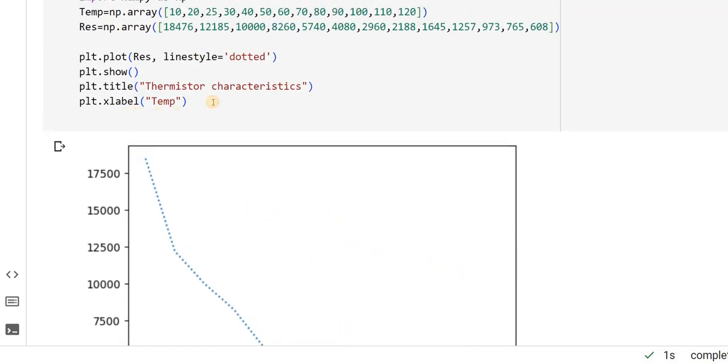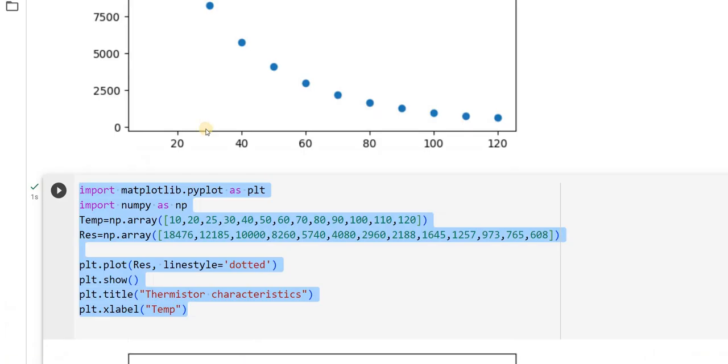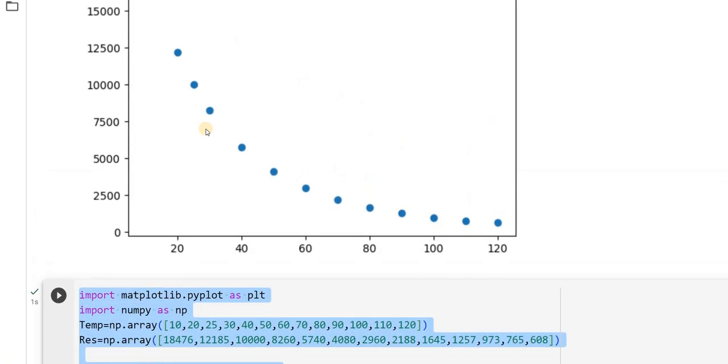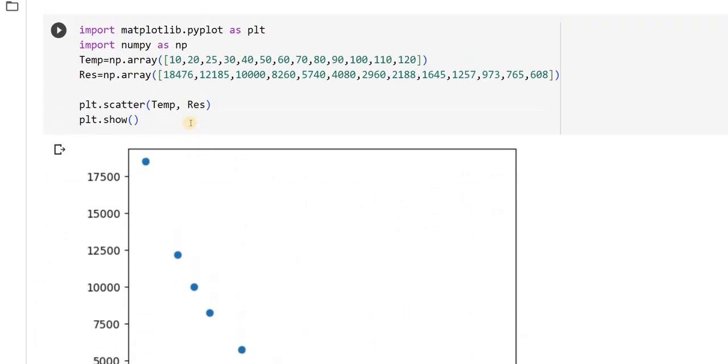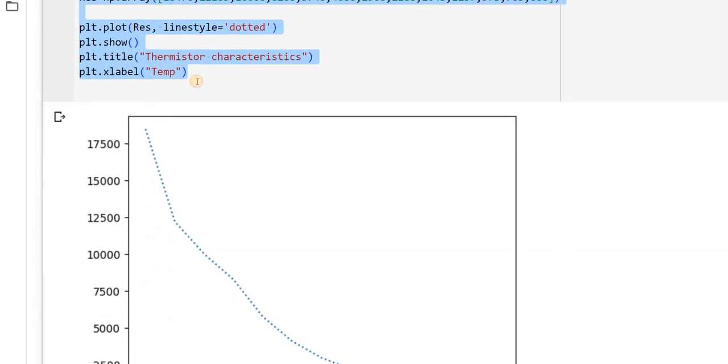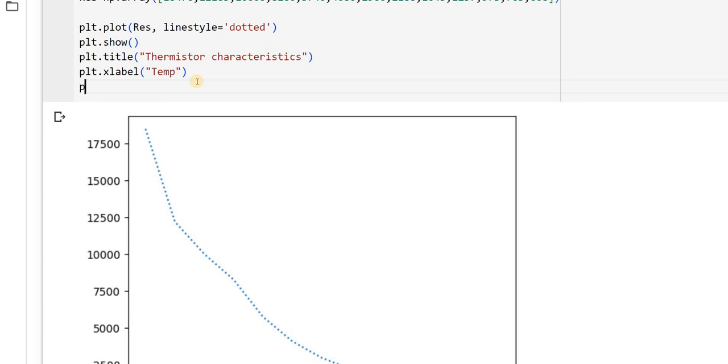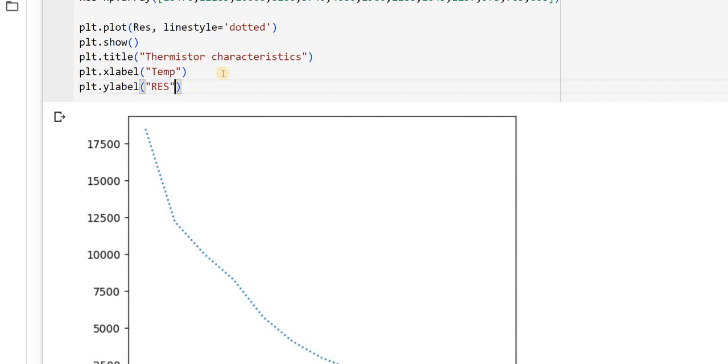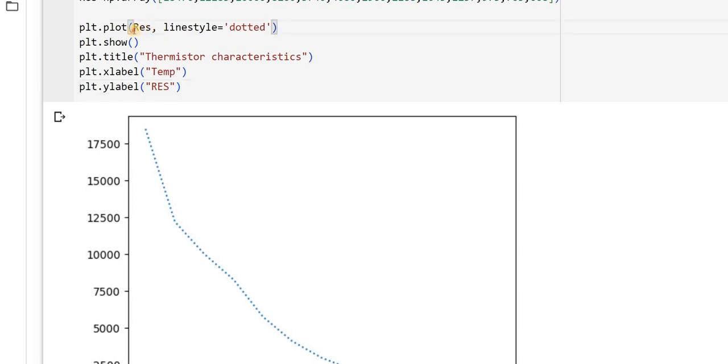Then, what I will do is, I will put y-label, plt dot y-label as resistance. Then, I will use this plt dot plot, temperature versus res.